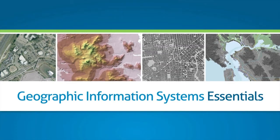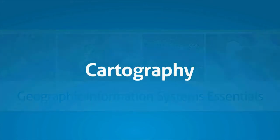Welcome to Geographic Information Systems Essentials. In this video, we're going to introduce the concepts of good map design and cartography.